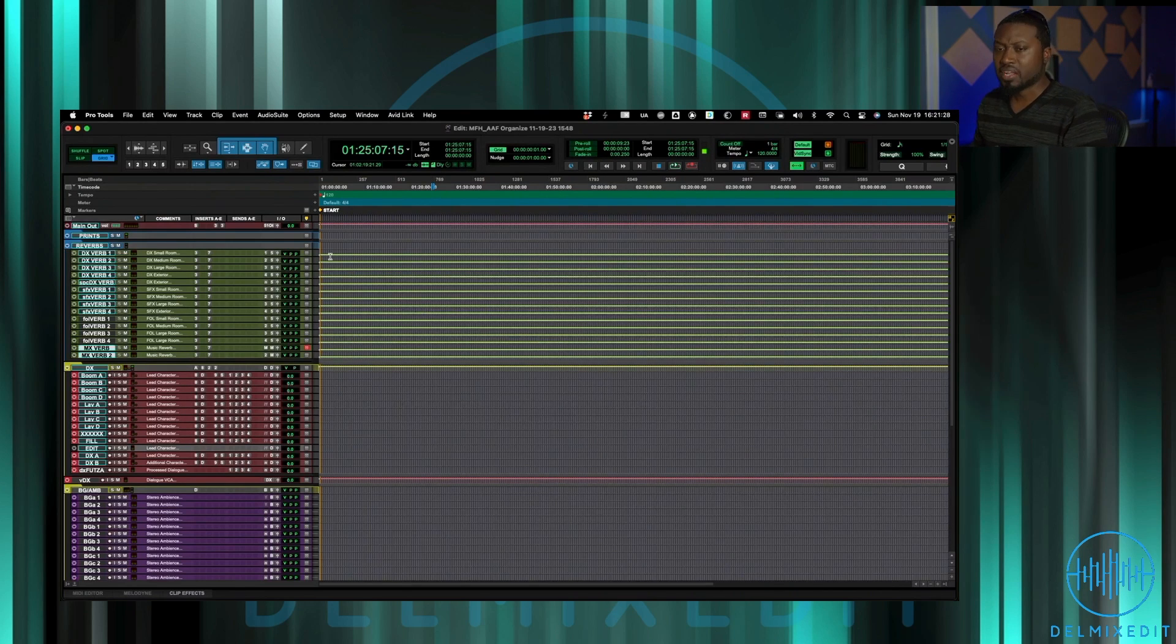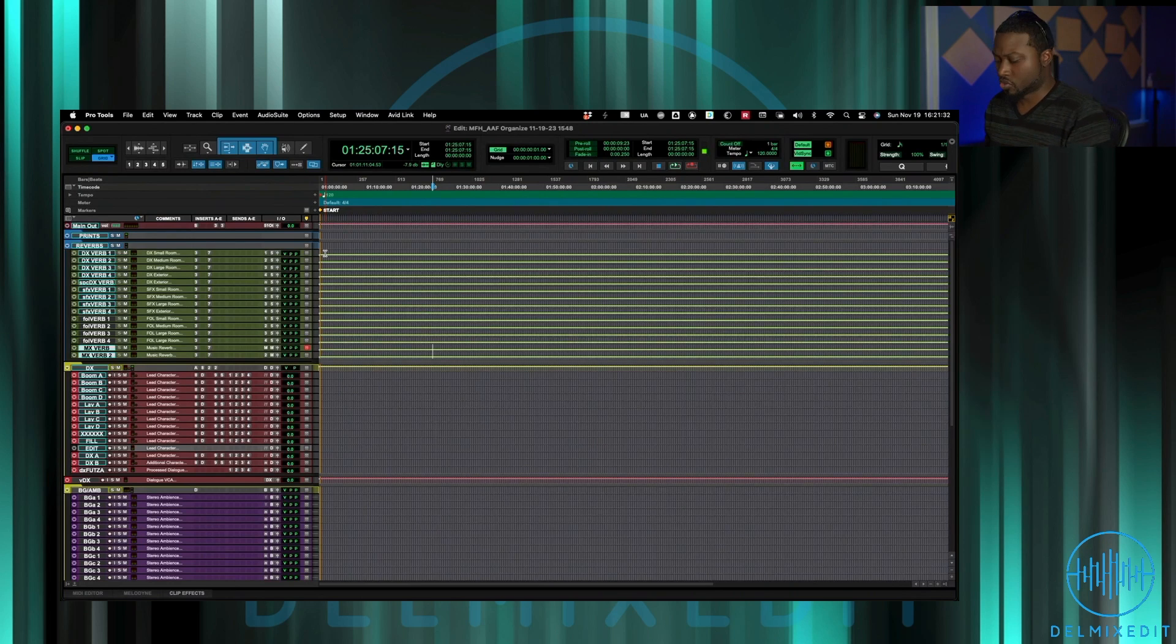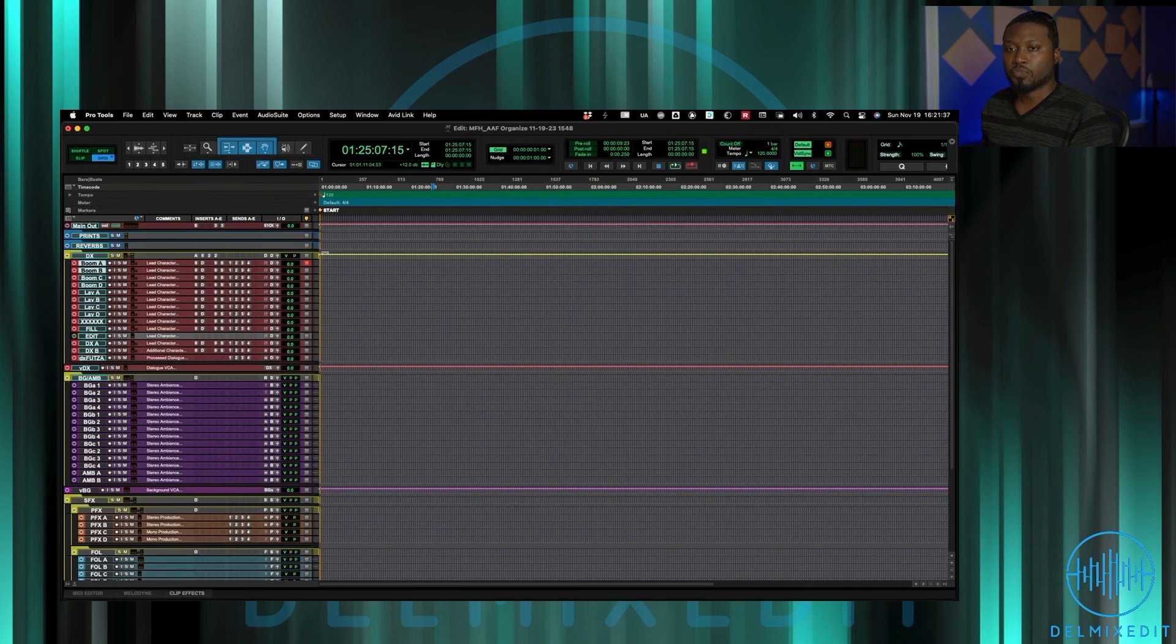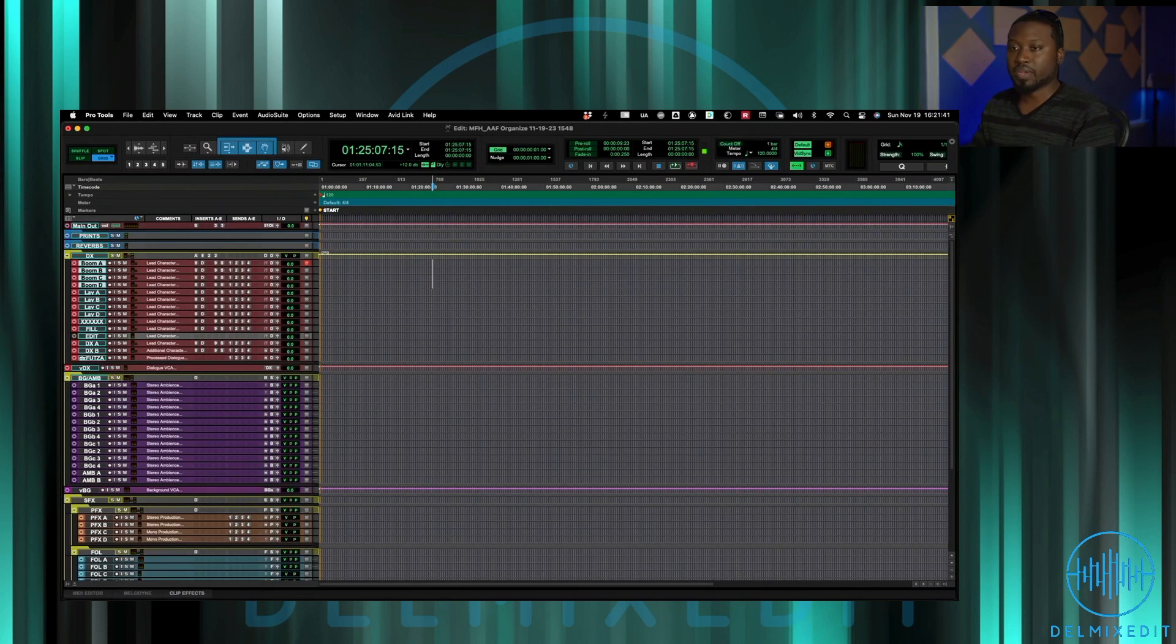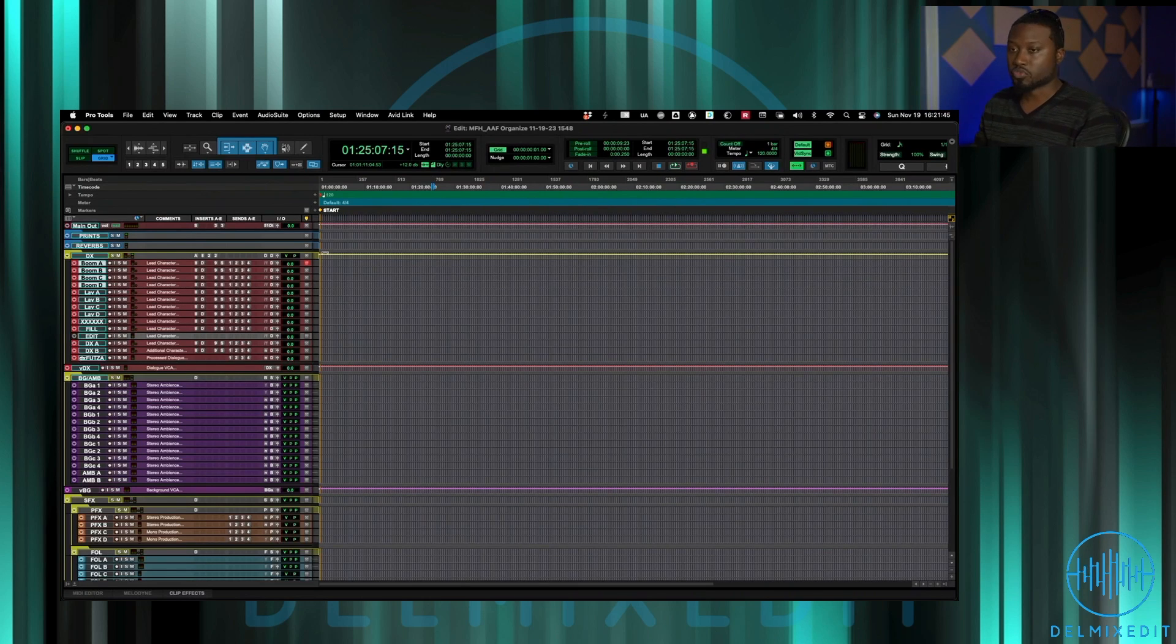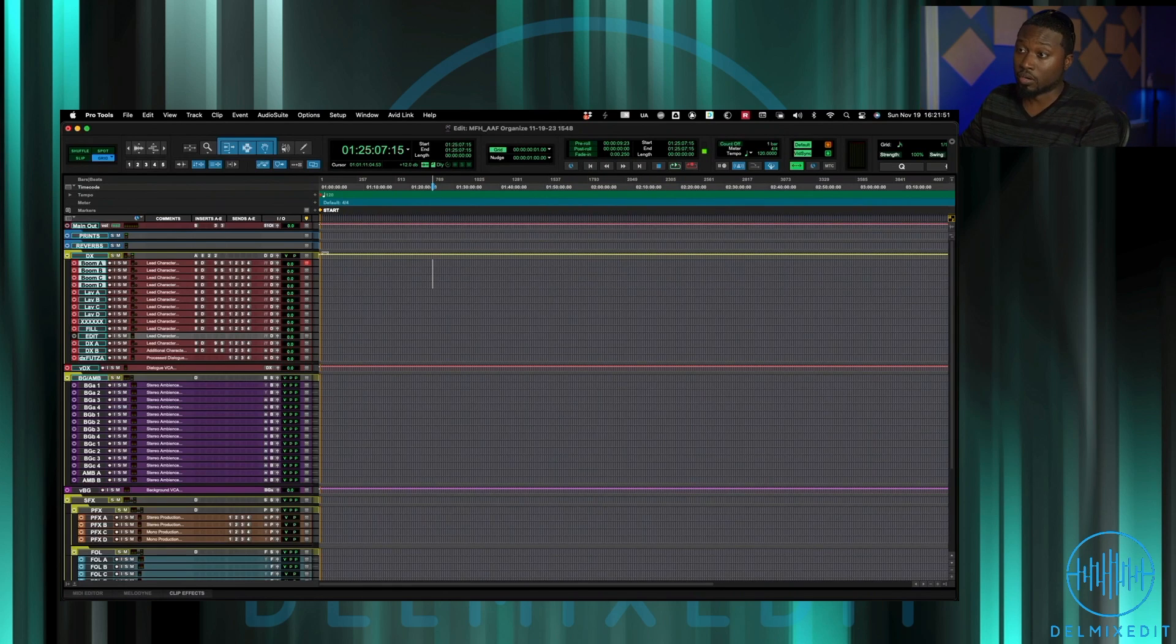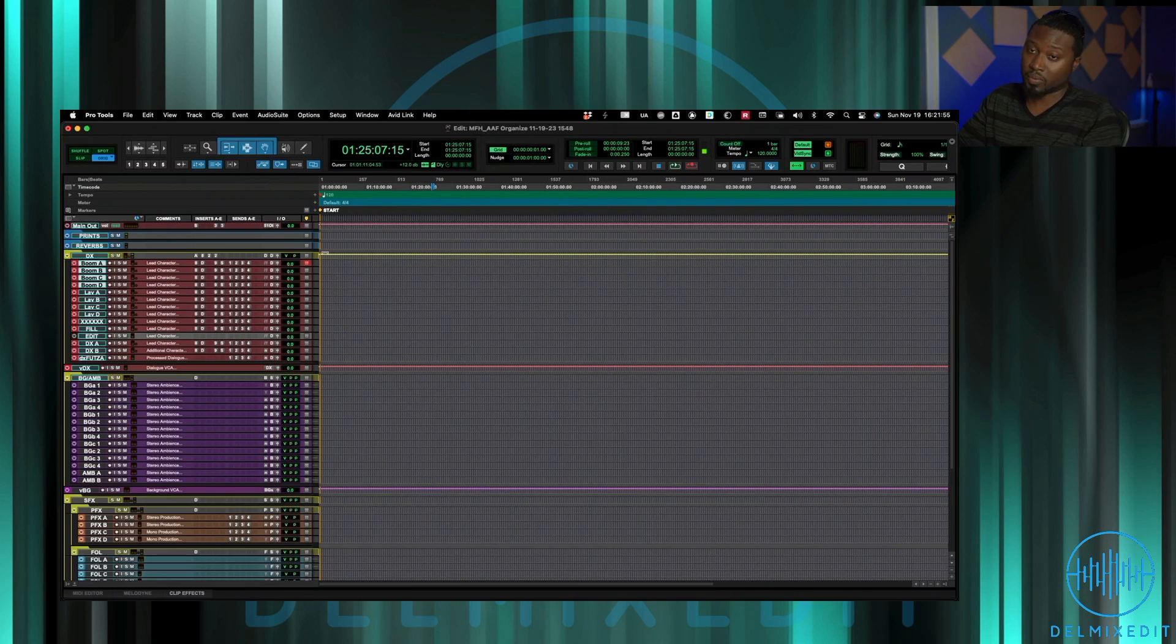After that we go down to my dialogue tracks. I have a system of four boom tracks that I checkerboard between. Usually A and B are one scene and C and D are next scene, and then we just go back and forth through that. But if I'm able to just grab a solid boom track for one scene I might just do all A on that scene and then the next scene is just B, all B if it works out that way. So I kind of jump between those.